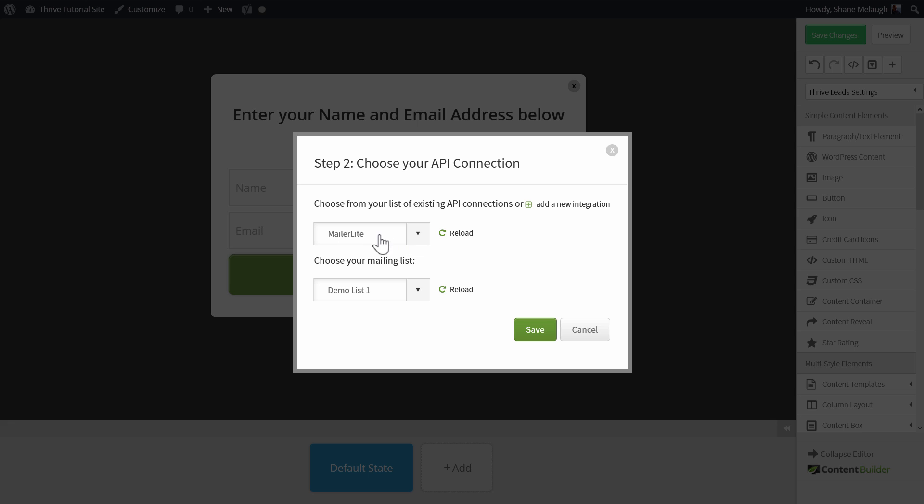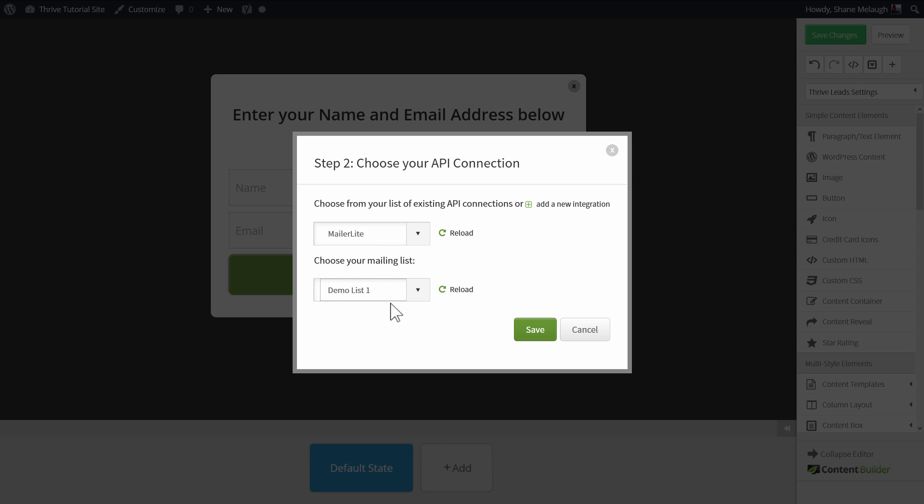You will then see MailerLite as a choice in this dropdown, and here you can select which list you want to connect to. This will get a list of all the groups or mailing lists that you've created within your MailerLite account.